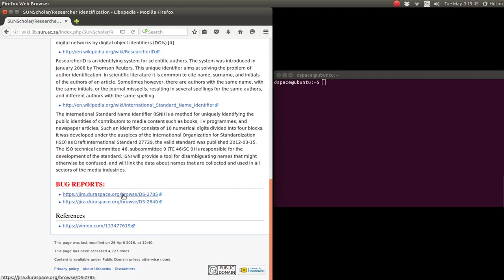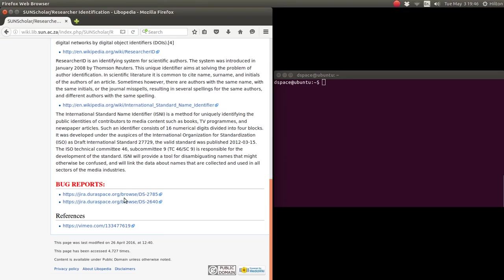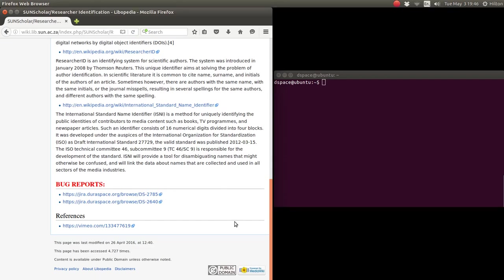Then some bug reports. We submitted this bug report about duplicate author names in the discovery browse index and the fact that you can't update the authority index when Tomcat security is enabled. We submitted those two bug reports.